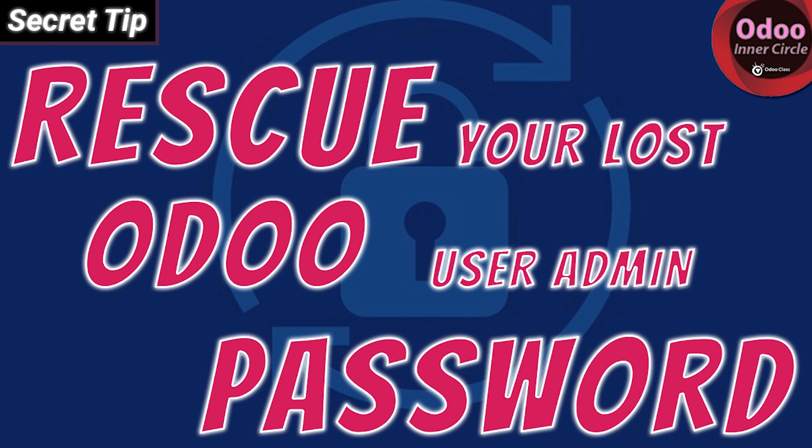Because the more tools we have in our toolbox, the better off we are. As you can see, I kept the notes up here. I don't memorize everything. It's just good to have great access to knowledge. Please join me over at odooinnercircle.com or odooclass.com. And with that, I'm going to wrap this up. And thanks for watching.